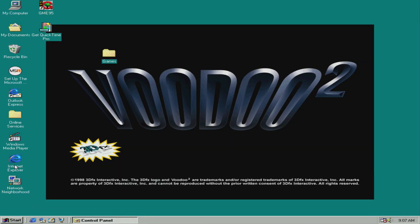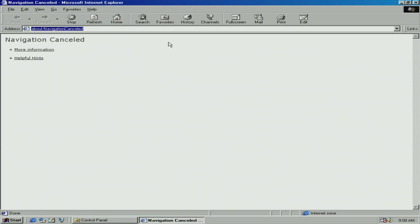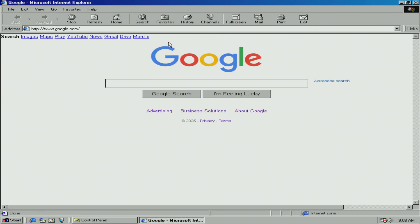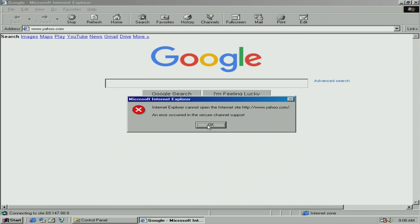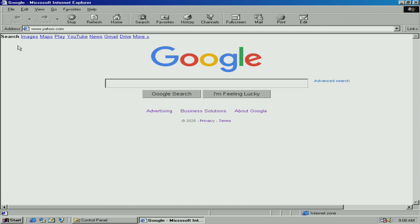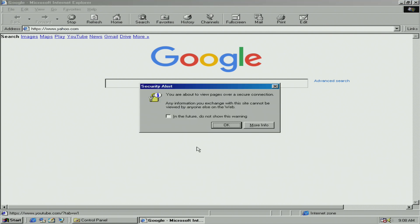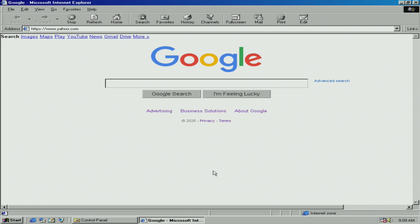Let's see if it can connect to the internet. Opening Internet Explorer. It can go on Google, but it says you are about to view pages over a secure connection, and any information you exchange on the site cannot be viewed by anyone. Then it shows an error — Internet Explorer cannot open the internet. Let's try HTTPS instead. I don't think they had HTTPS back in 1998.